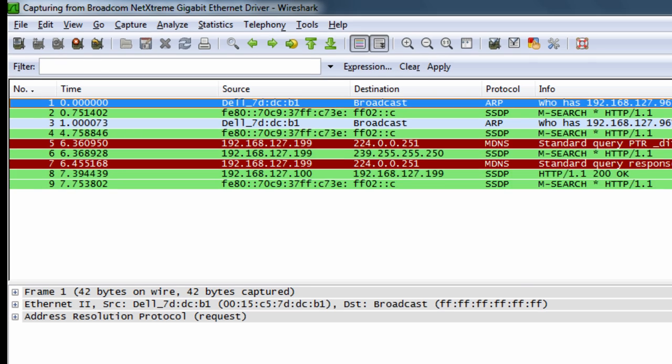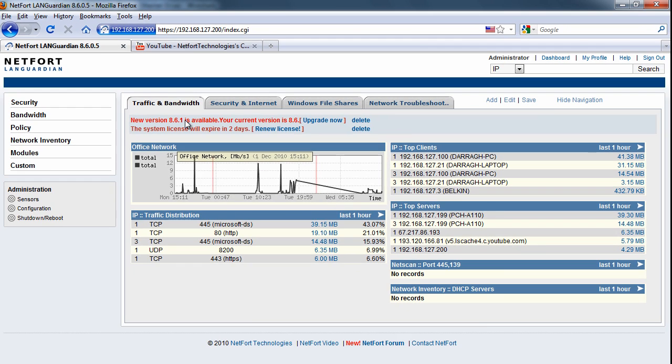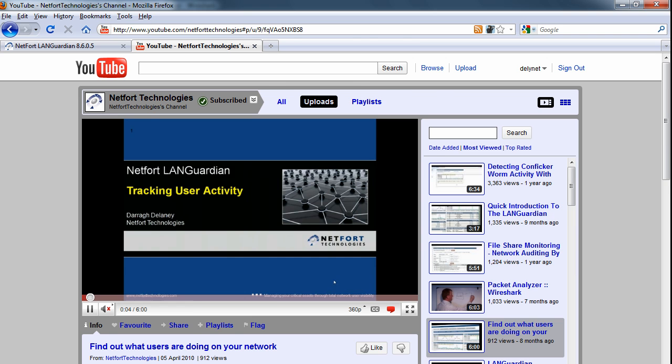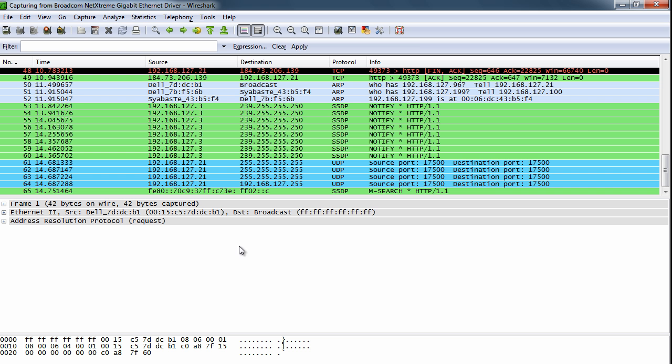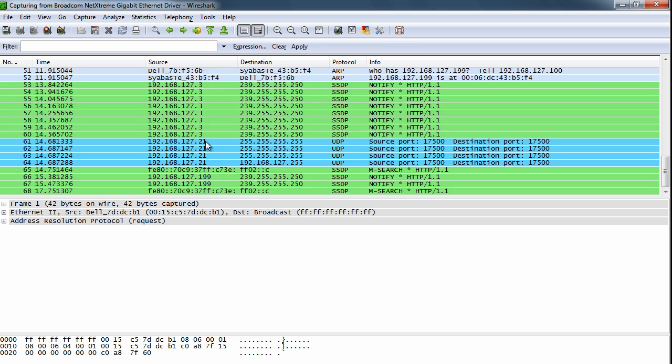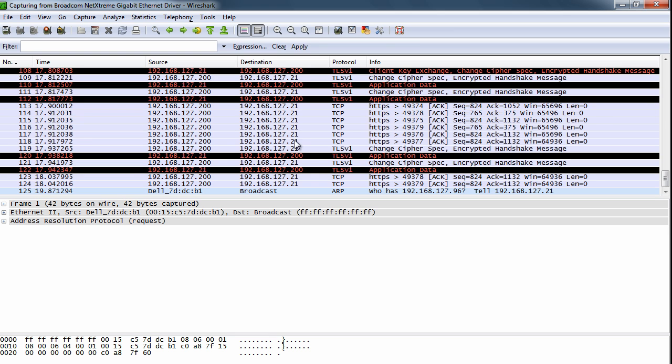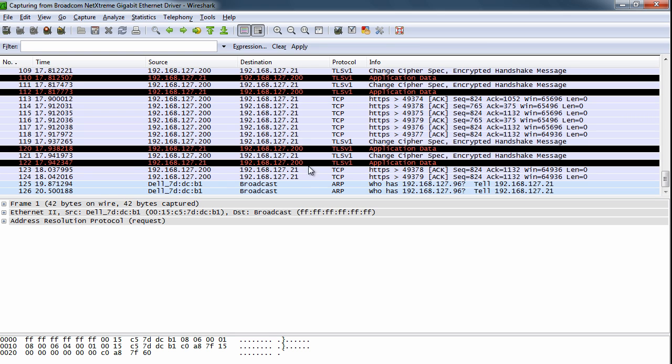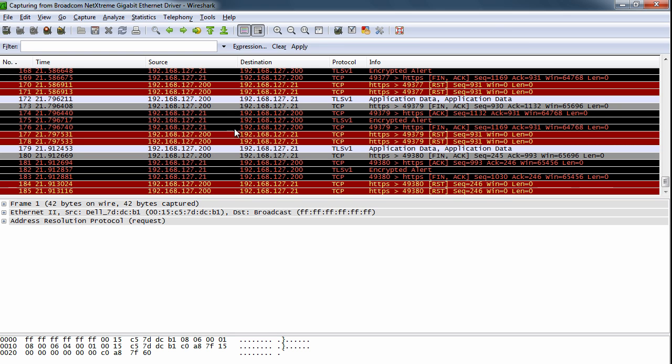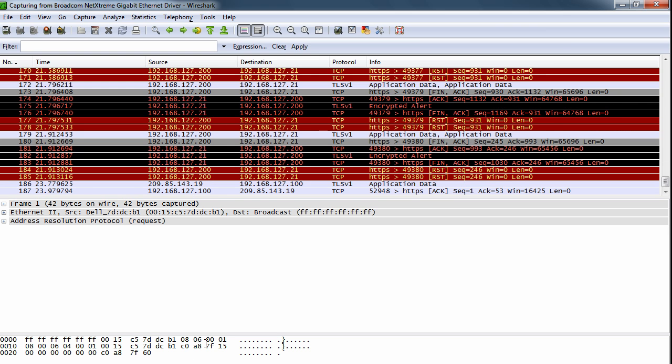Next thing I'm going to do is generate a bit of traffic. I'm going to go to YouTube here and I'm going to play a video. Let's just go back here to Wireshark. We'll start to see a lot more data coming and going. So there we go, there's a lot more data coming in and out my laptop at the moment.